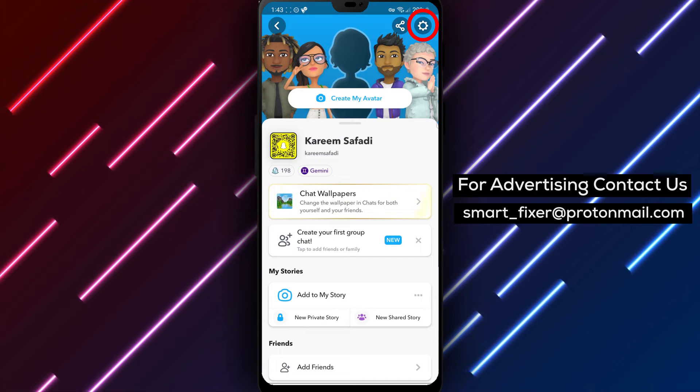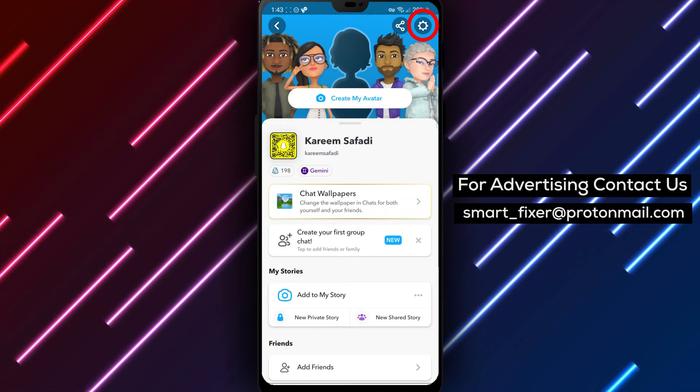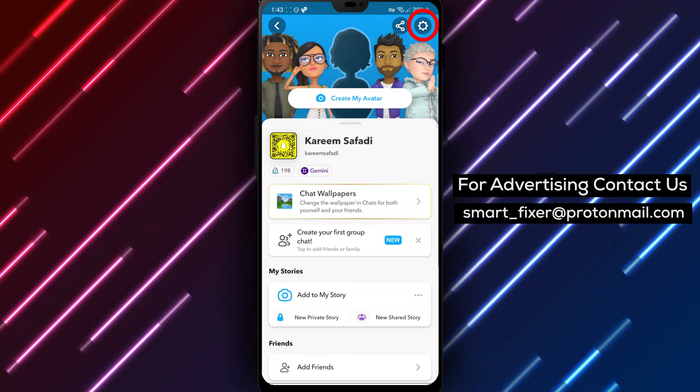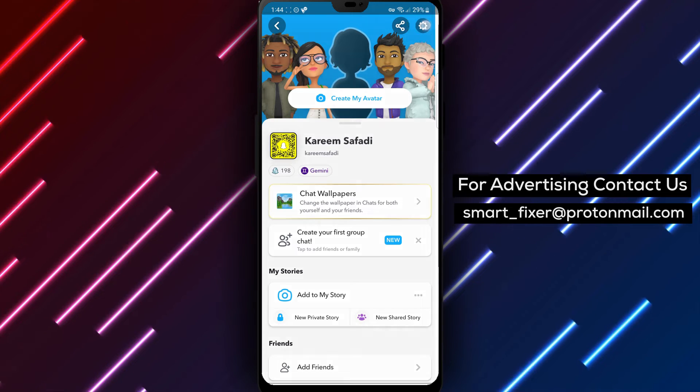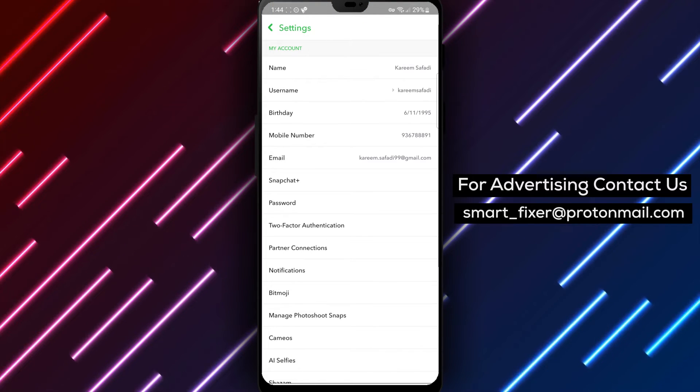Step 3: On your profile page, you'll notice a gear icon in the top right corner. Tap on it to access the Snapchat settings.